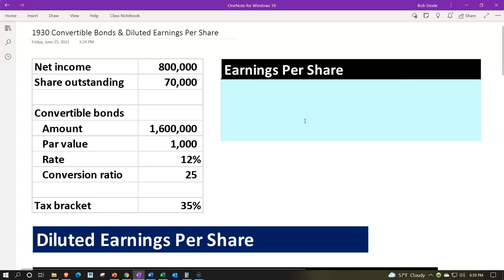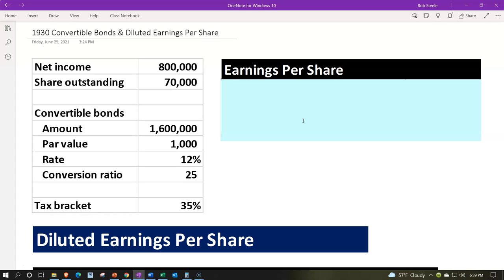We're looking at convertible bonds — those bonds that can be converted, although not required to be converted, to a number of shares. The key focus is that if they were converted into shares, we'd have more shares out there, which could result in diluting the shares. If we switch from bonds, which have a tax impact due to interest, to stocks, then we'd have a tax impact on the interest expense.